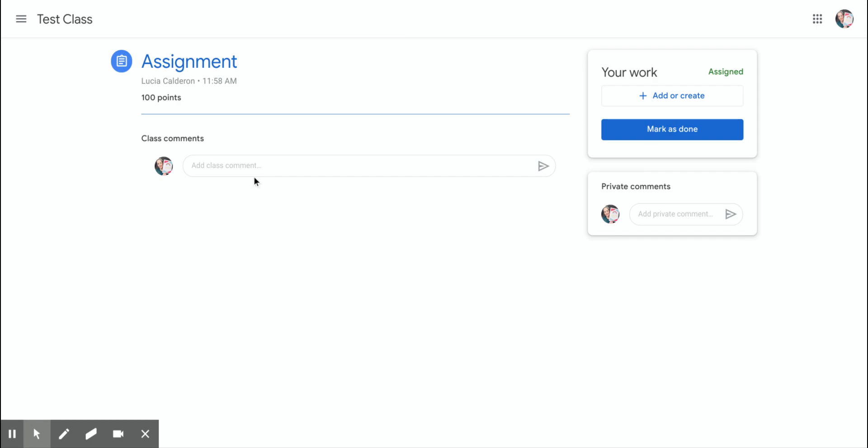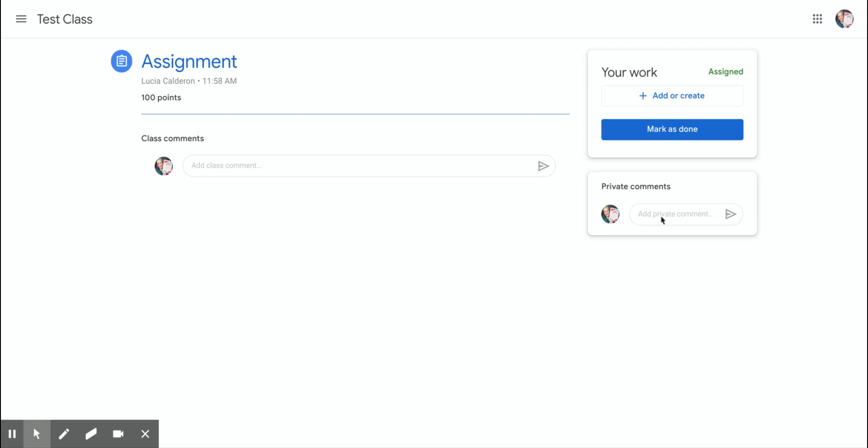Now there are a couple of places to write a comment. If I write a comment here under class comment, that means that everyone in the class is going to be able to read that comment. If I type a comment here on the right where it says private comments, that comment is only going to be seen by the teacher.